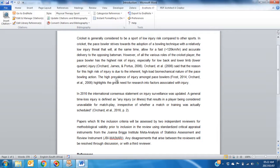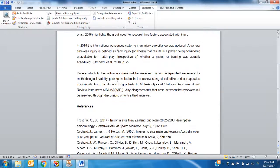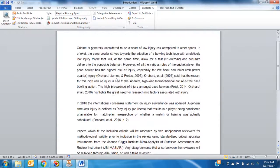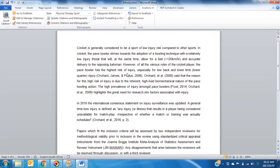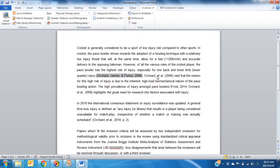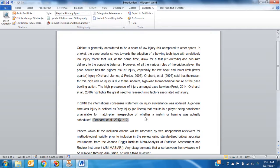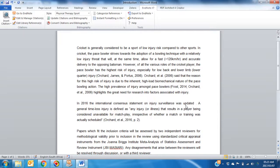I have my Word document open, and you can see there's already some EndNote citations inserted. I would like to insert a citation right here.